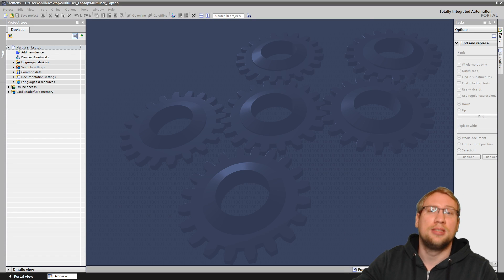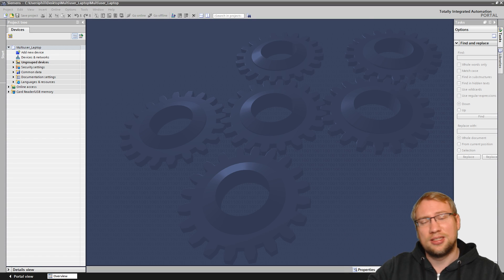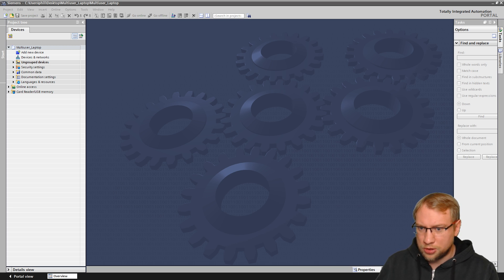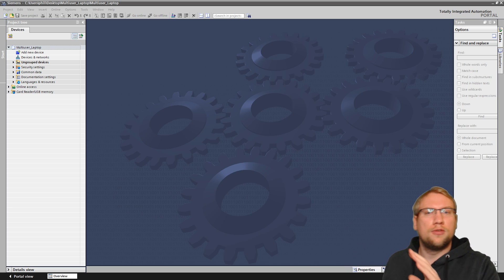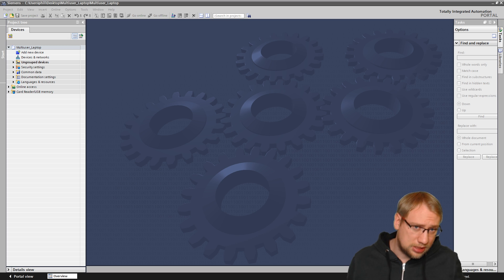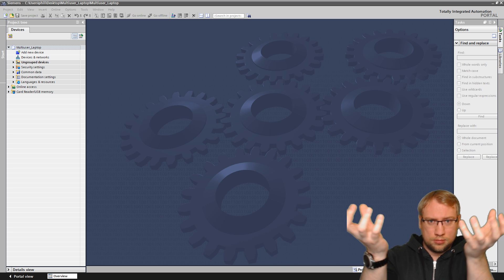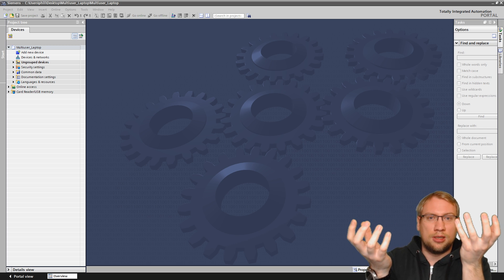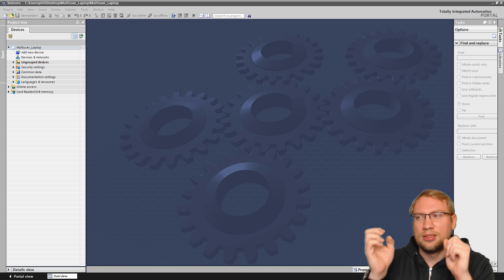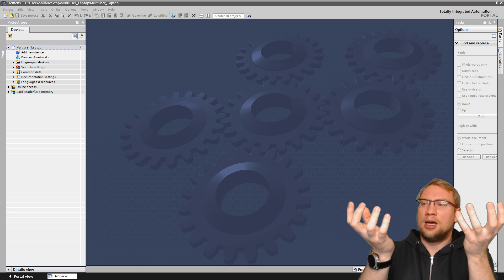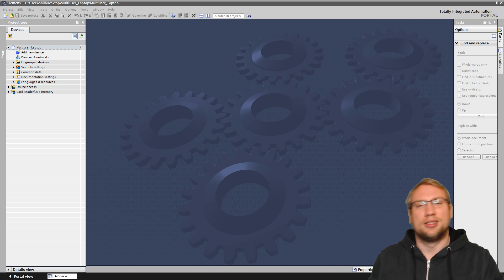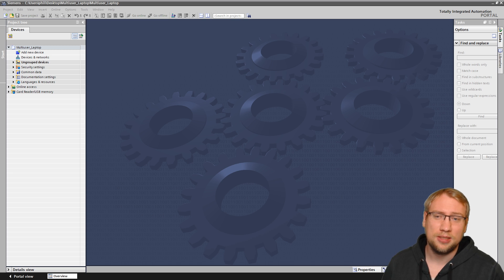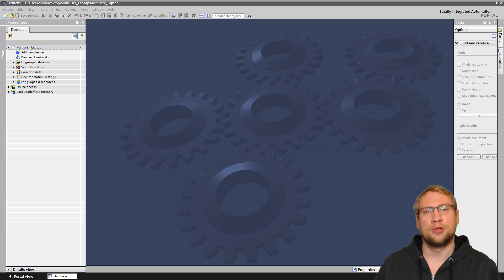Hello and welcome to another Tier Thursday. Last time we talked about multi-user projects and we worked with the multi-user project, but not on a server — on the same PC using two separate people and instances of TIA Portal, working on the same project. That's not the standard case where two people work on the same laptop or PC at the same time.